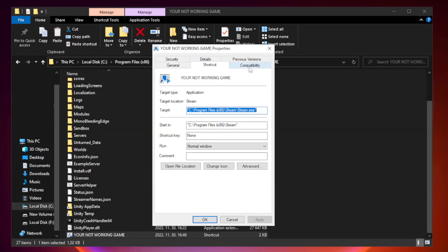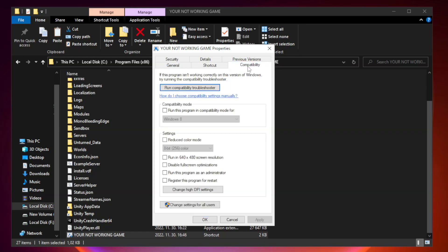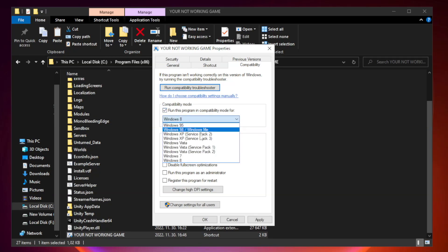Click compatibility. Check run this program in compatibility mode. Try Windows 7 and Windows 8.